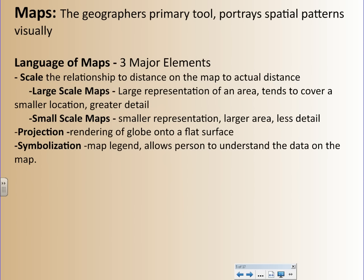Maps are the geographer's primary tool — they portray spatial patterns visually. The language of maps has three major elements. First, scale: the relationship of distance on the map to the actual distance. Large-scale maps give a large representation of an area and tend to cover a small location with greater detail — for example, a map of the city of Syracuse. Small-scale maps are a smaller representation covering a larger area with less detail — a map of the United States would be small-scale. Second, projection: the rendering of the globe onto a flat surface, and how we do that often determines how we look at things on the map. Third, symbolization — simply the map legend, which allows you to understand the data on the map, such as roads, cities, and any kind of labeling.